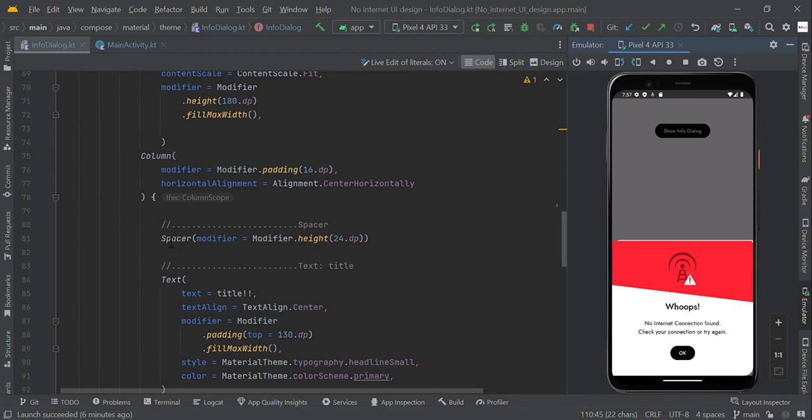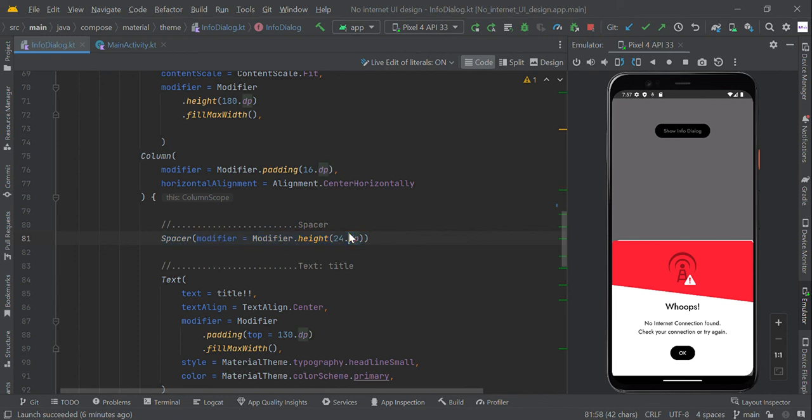Spacer is nothing but it will make some space between the image and title, so we added this spacer. You can adjust your own space accordingly to this respective dp.